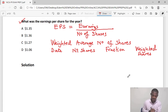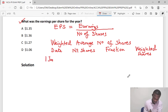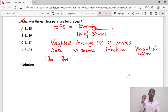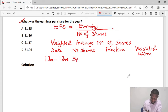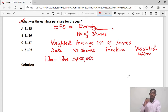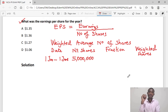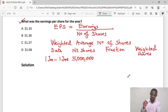There are two date periods. The first is from 1st January to 1st June — the date on which the rights issue was made. Within this period we had five million shares. Because there was a rights issue, we need to multiply this by what we call the bonus fraction and by the time fraction.